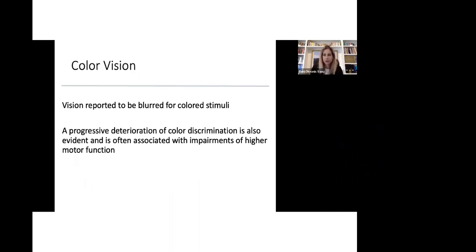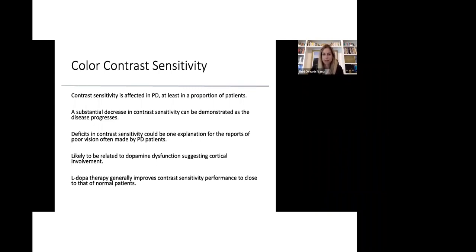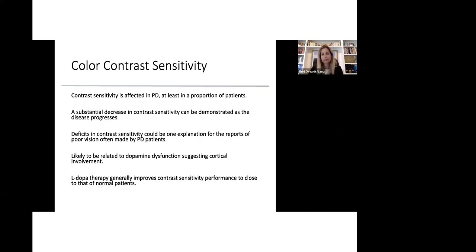Color vision is also affected in patients with Parkinson's disease and vision is reported to be blurred for colored stimuli, and a progressive deterioration of color discrimination is also present and it's often associated with impairments of higher motor function. Color contrast sensitivity is affected in a portion of patients with Parkinson's. A substantial decrease in color sensitivity can be demonstrated as the disease progresses and deficits in contrast sensitivity could be one of the explanations for the reports of poor vision made by patients with Parkinson's. It's most likely related to dopamine dysfunction, suggesting cortical involvement in processing. Levodopa generally improves contrast sensitivity and it may be close to that of normal patients or patients without Parkinson's.